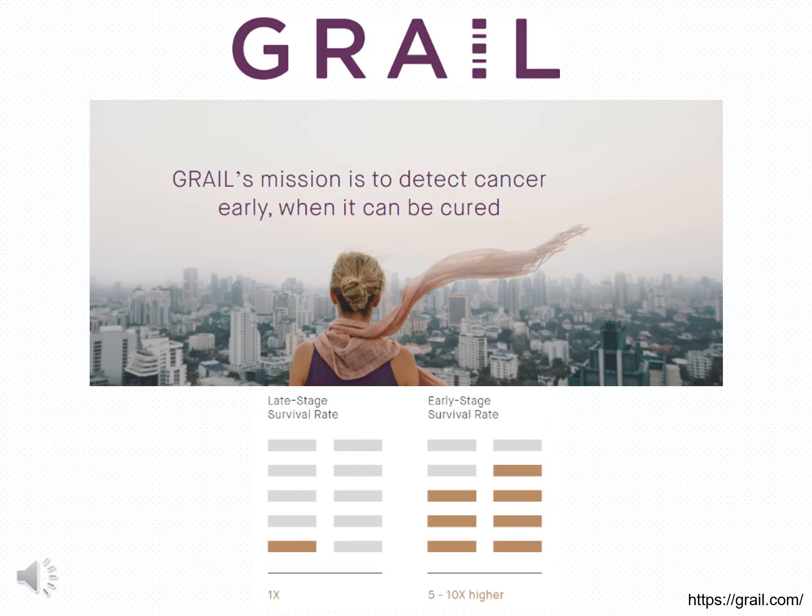Early cancer diagnosis is a very important area of investigation over the last 50 years, because it is widely known that if cancer is diagnosed early, the cure rates are much higher than in patients with advanced tumors. One of the companies recently formed to study circulating tumor DNA for early cancer diagnosis was named GRAIL.